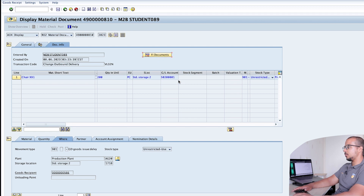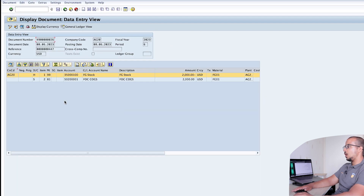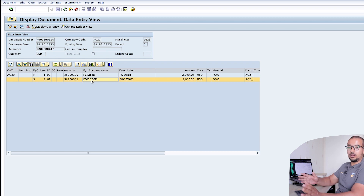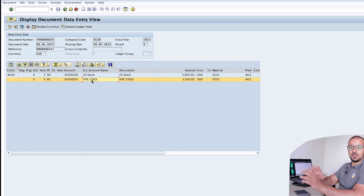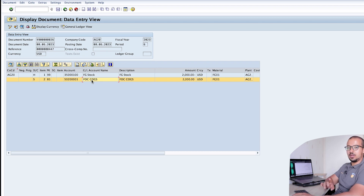Going to the accounting entry, we can see a credit to finished goods stock, and the debit goes to an account I called 'Free of Charge Cost of Goods Sold' — you can call it anything you want. The important thing is that this is a separate account from the standard cost of goods sold, and you can use it anywhere in your financial statements. That satisfies our first business requirement.